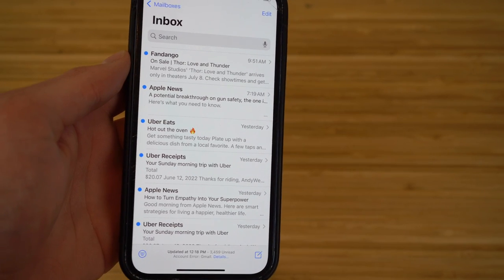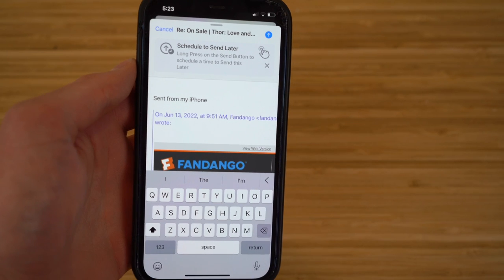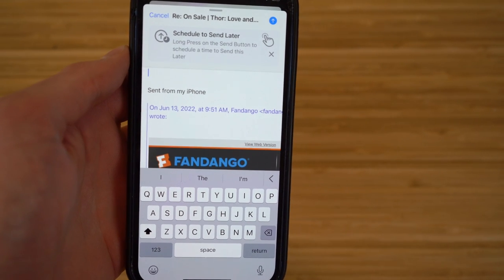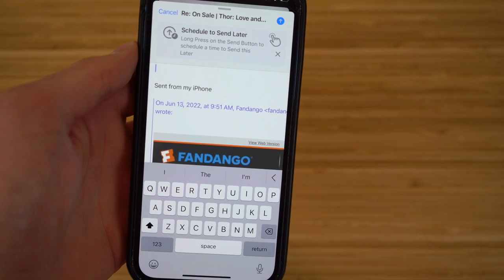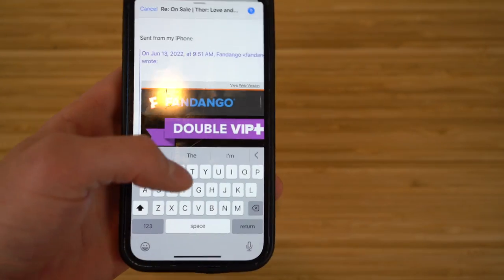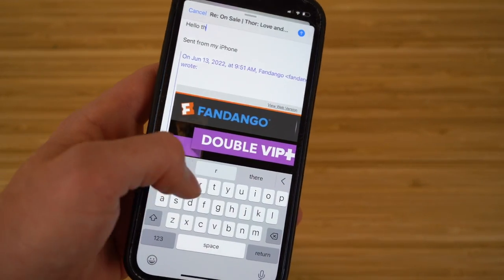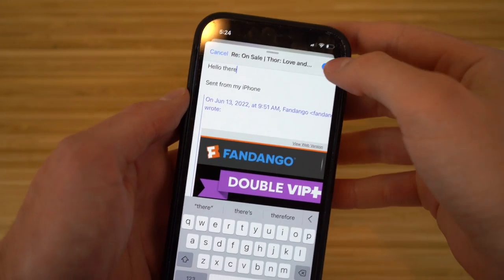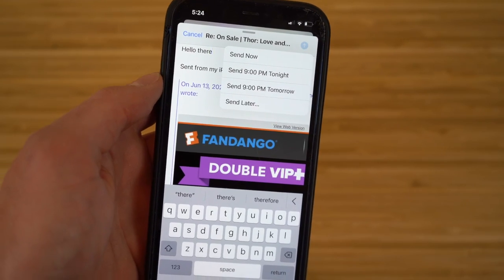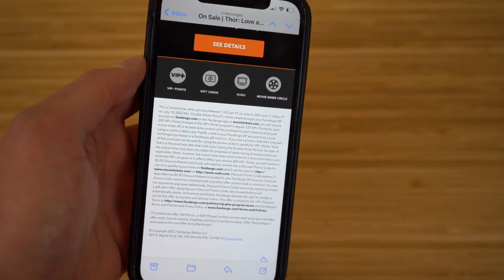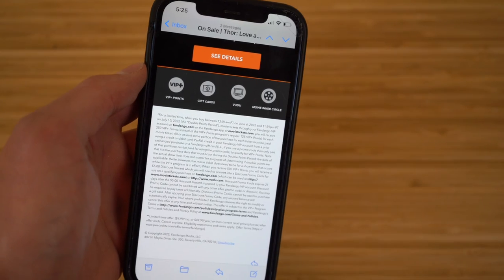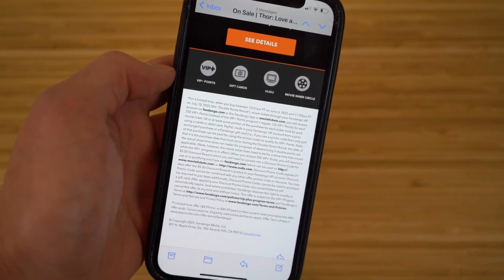In the Mail app, I'm drafting an email. You'll see 'Schedule to Send Later' — just long-press the send button to choose a scheduled time. Long-pressing gives options: Send Now, Send at 9PM Tonight, Send 9PM Tomorrow, or Send Later. I'll choose 'Send at 9PM Tonight' and the email will automatically send at that time. This is a great new tool if you want to send emails at a certain time.